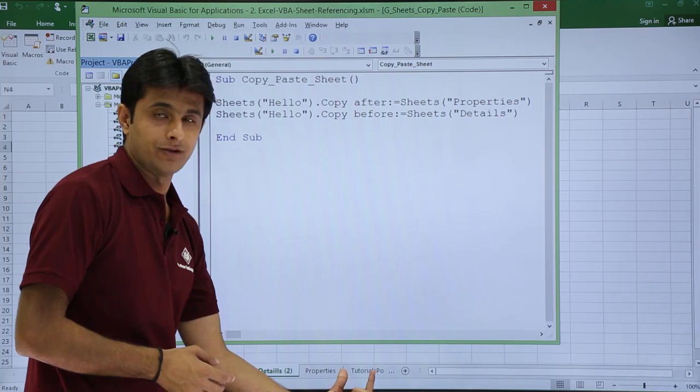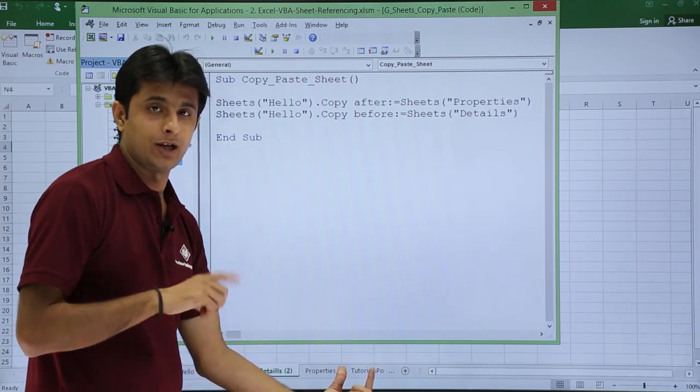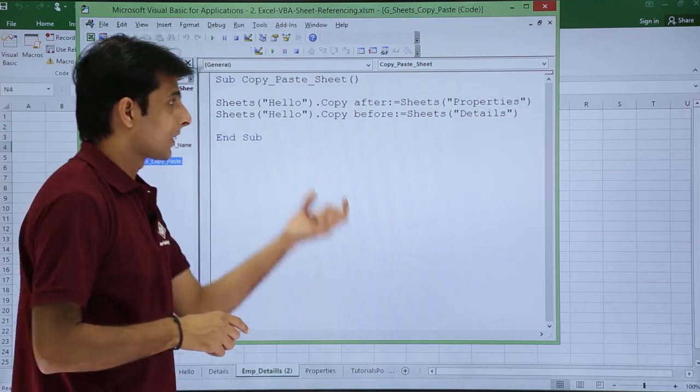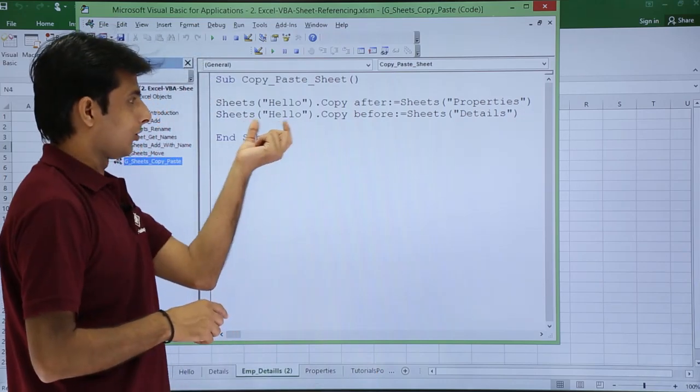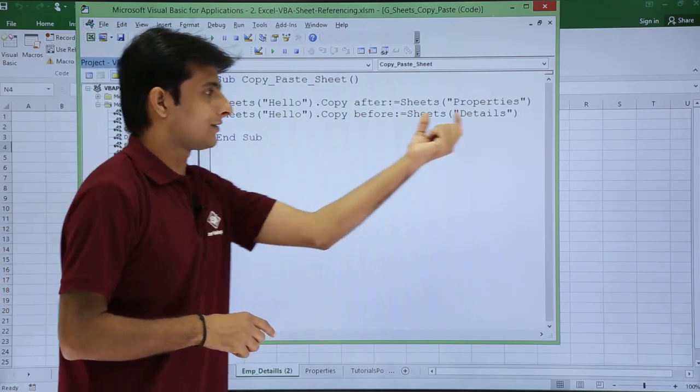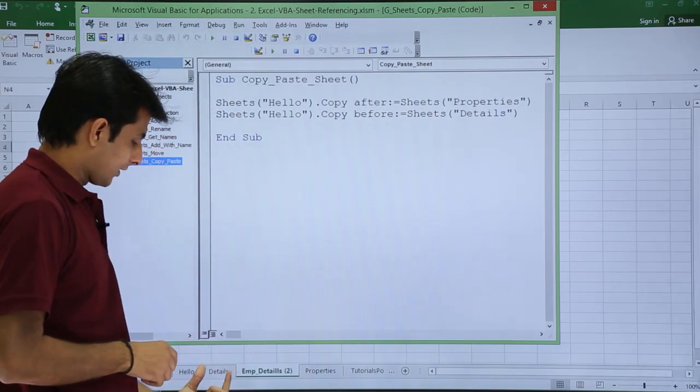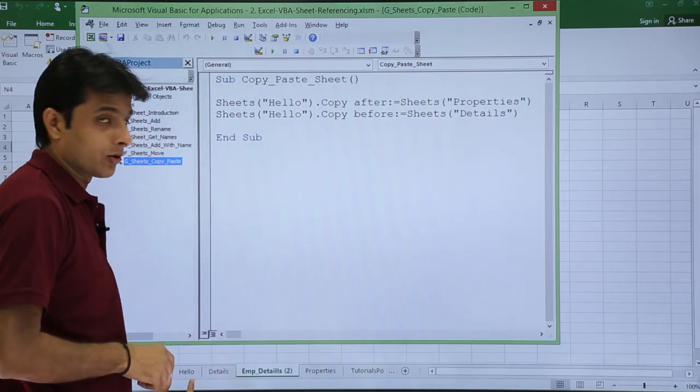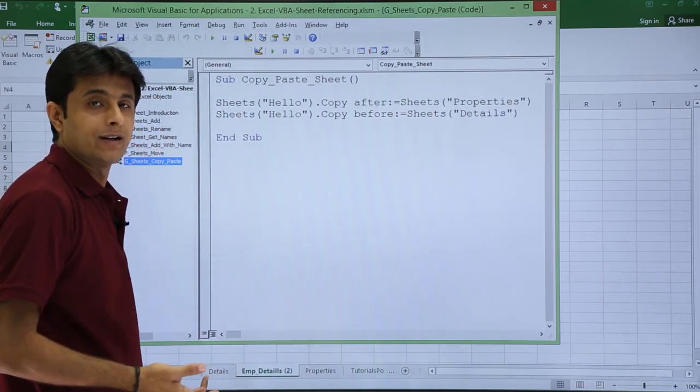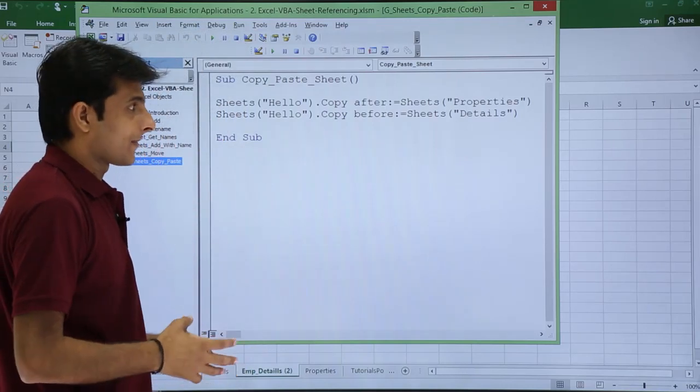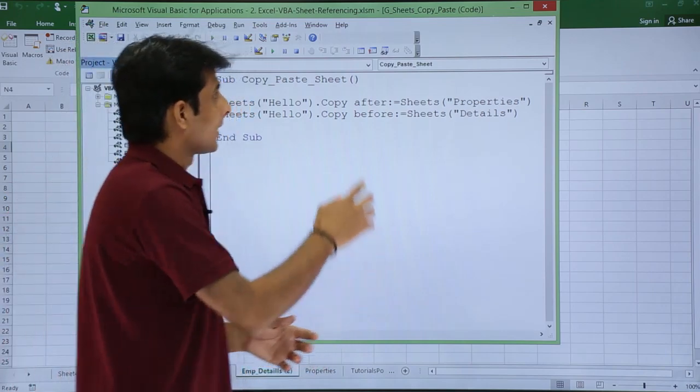Same way, hello before this detail sheet. It's given as details before this hello. Hello is already present, so again I'll get one more copy here.